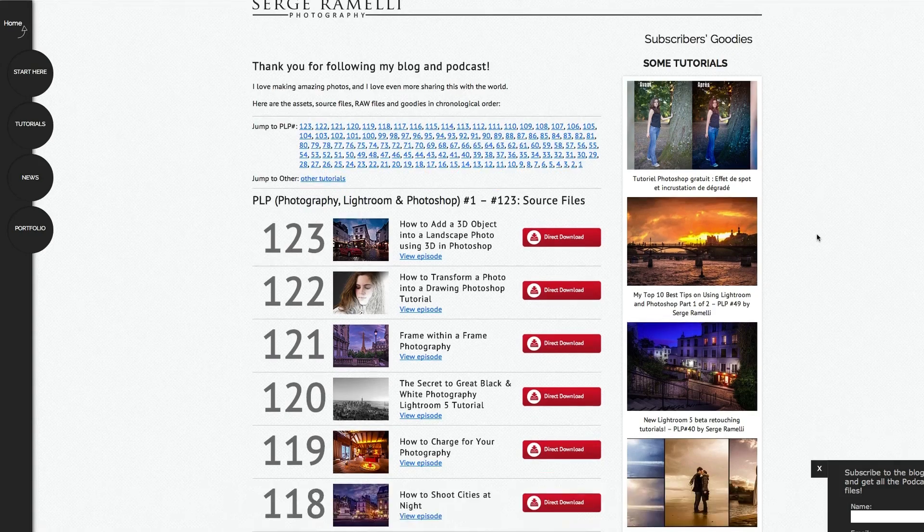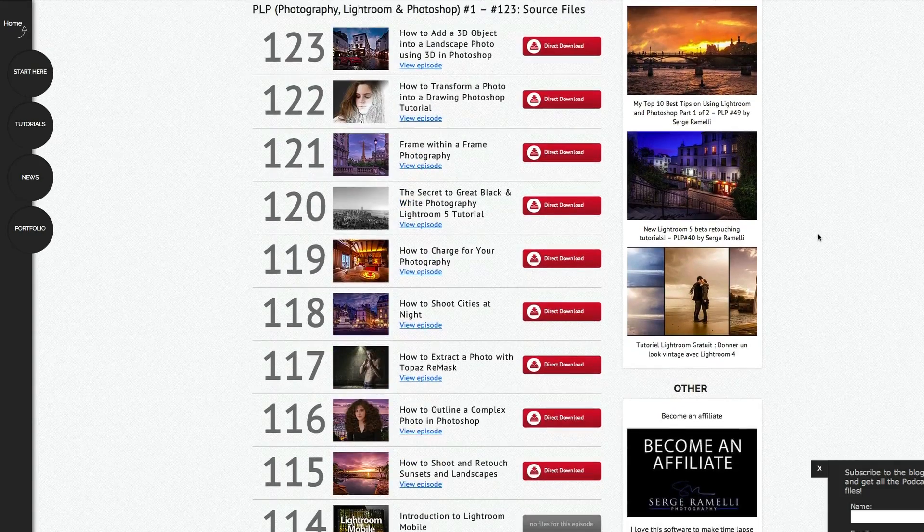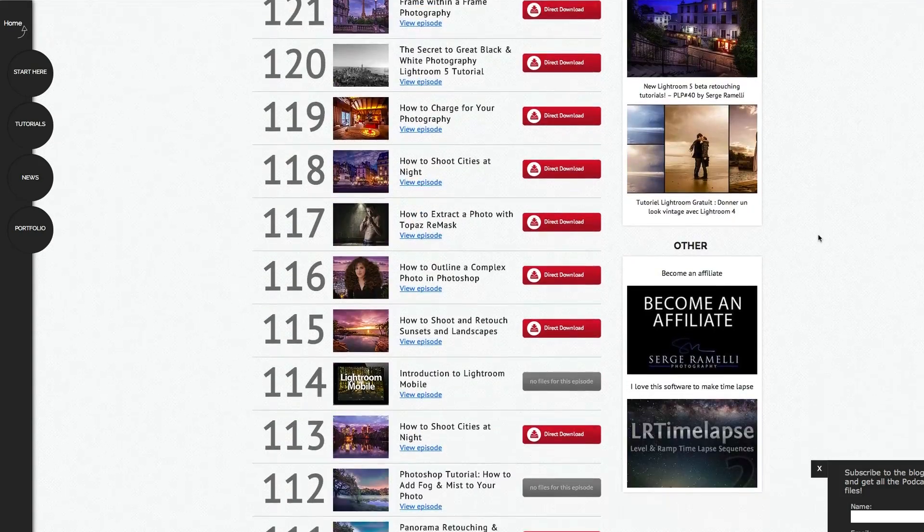If you want to get them on your YouTube subscription, just click here to subscribe to my channel. And if you want to get the two RAW files I'm going to give you for this episode, and all the past episodes including free 3D objects, presets, PDF, and a lot of goodies, click here and you will subscribe to this goodies page and get everything for free. In exchange you will receive newsletters from me with amazing discounts.